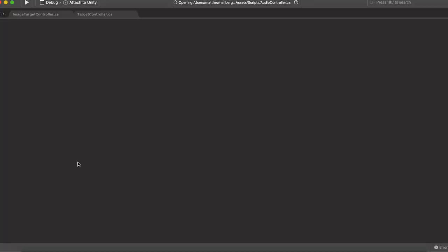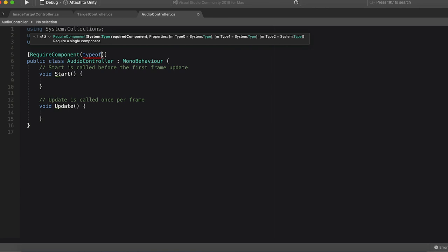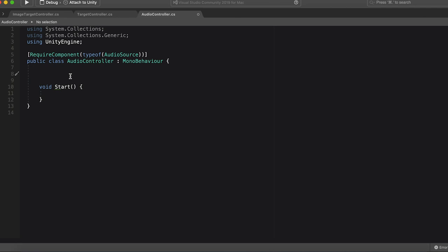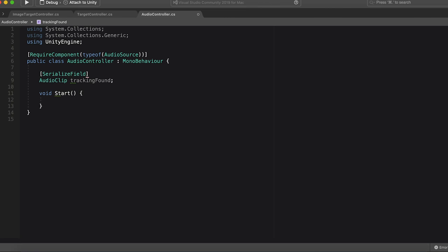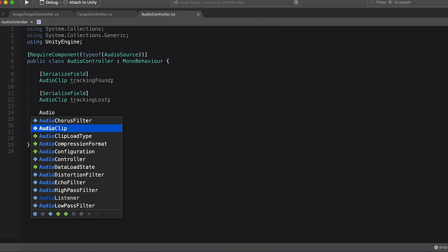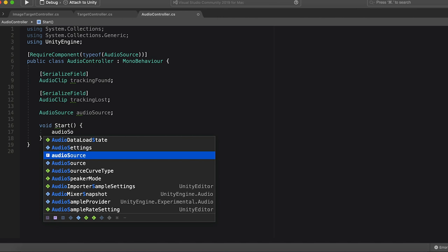So at the top, we're going to require components, type of audio source. Okay. I think that's good practice for this, yes. And then we don't need an update function. We will use our start function, but we're going to have two, oh, you know what? Let's do two audio clips. One is going to be called tracking found, and we're going to, in brackets, serialize field, because we don't want it to be public, but we want it to show up in the inspector. Let's make another one, and then we're going to have a private audio source. Just call it audio source.